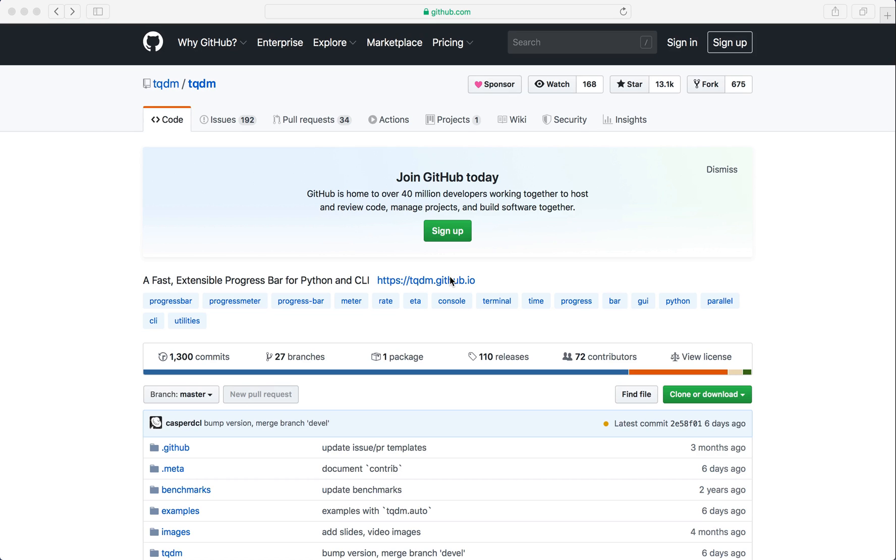Hi, everybody. Welcome to a new Python tutorial. In this quick tutorial, I want to show you how easy we can add a progress bar to our code. We are going to use this awesome third-party module called tqdm. You can find it on GitHub. It currently has over 13,000 stars, so it's very popular.